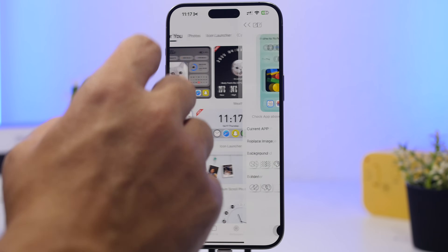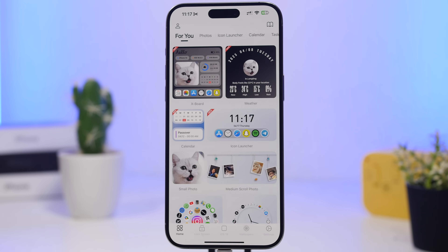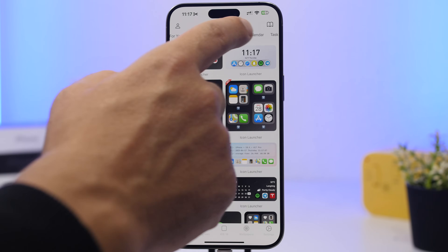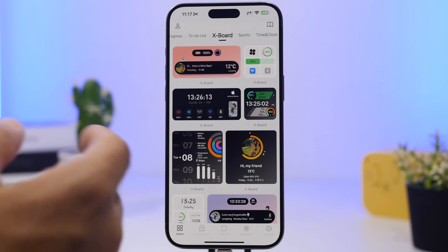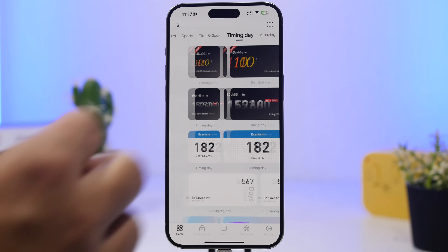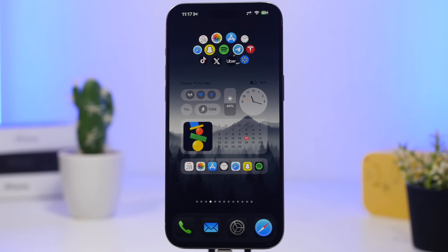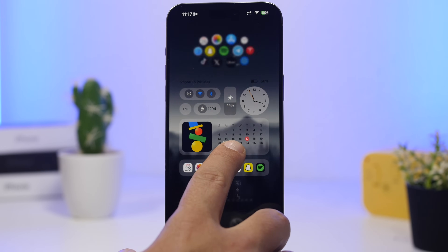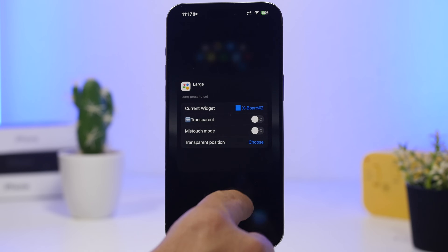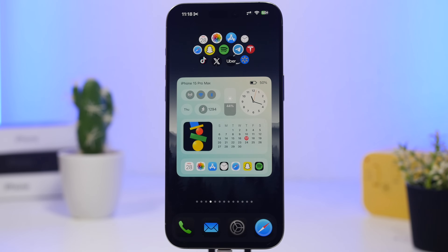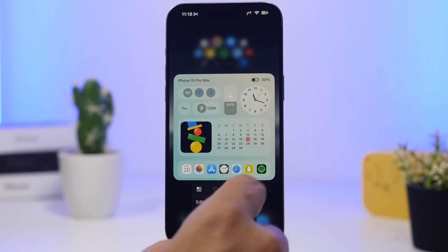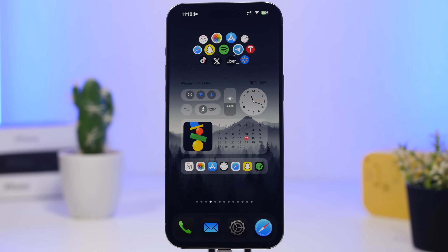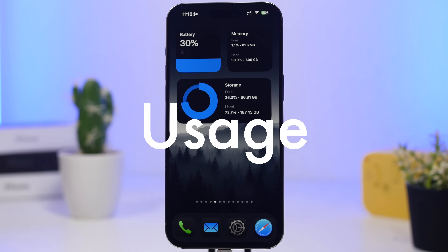If we go into the app, you can see there's a 'For You' page with suggestions about different widgets. You'll find things like photos, launchers, calendar, tasks, and the X boards which are really cool. What's really cool with this app is the way to make widgets transparent — all you have to do is go to edit one of the widgets and tap the button to make it transparent. You don't need to add any screenshot; just enable it and you're good to go with these really cool transparent widgets on the home screen.